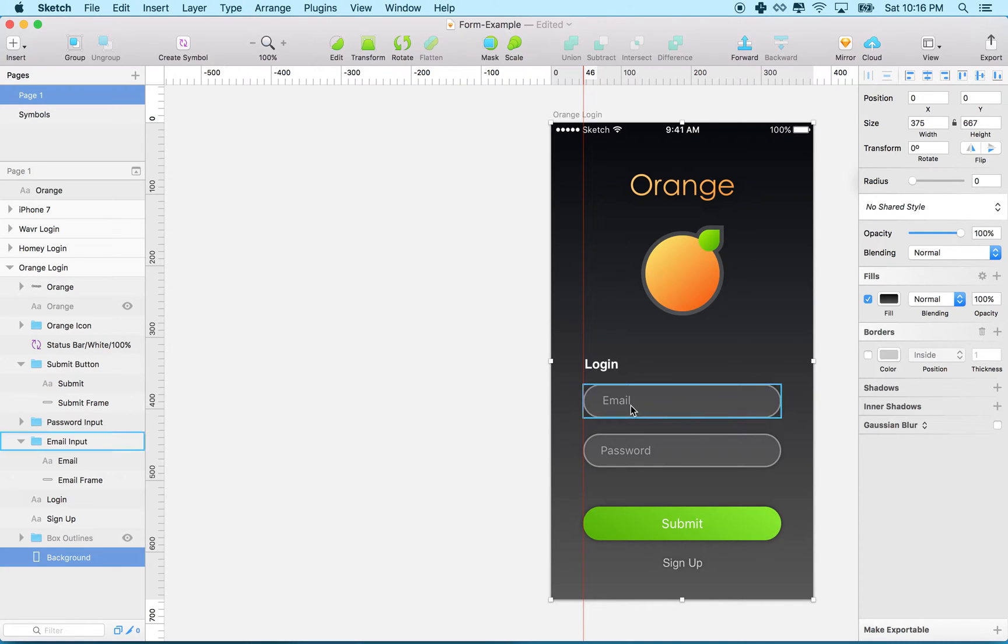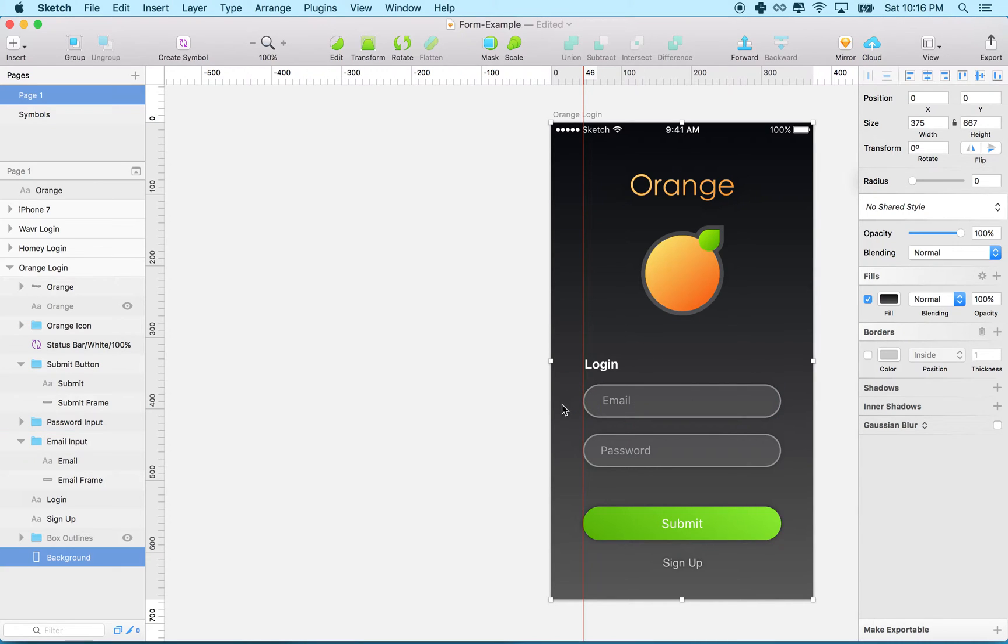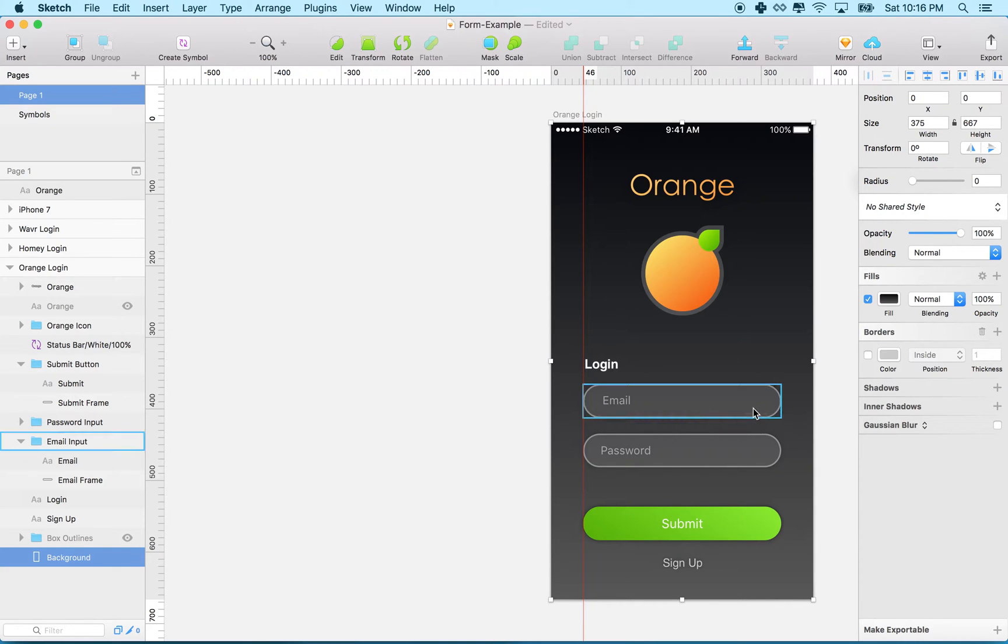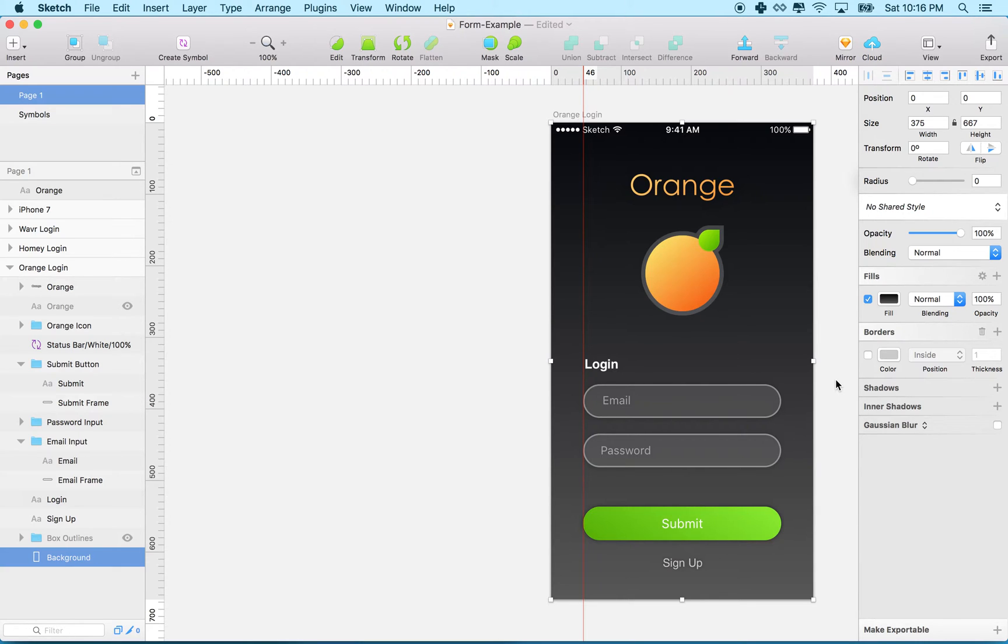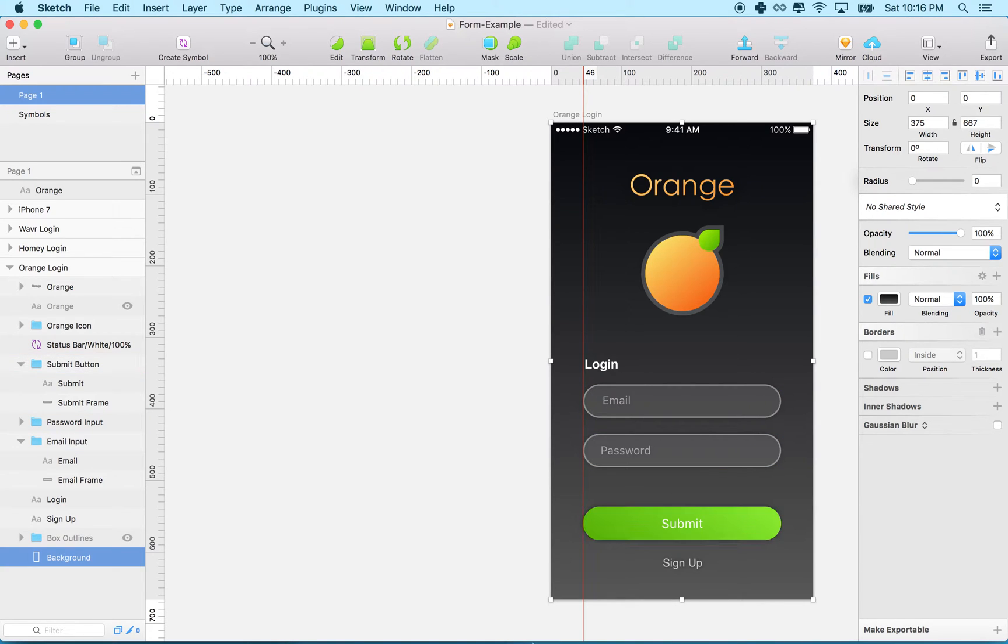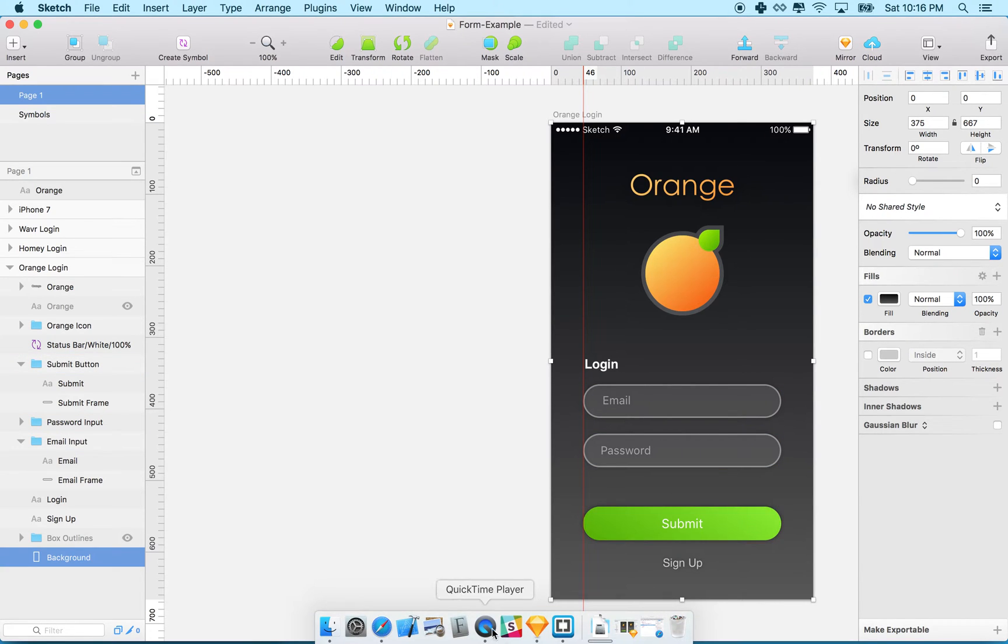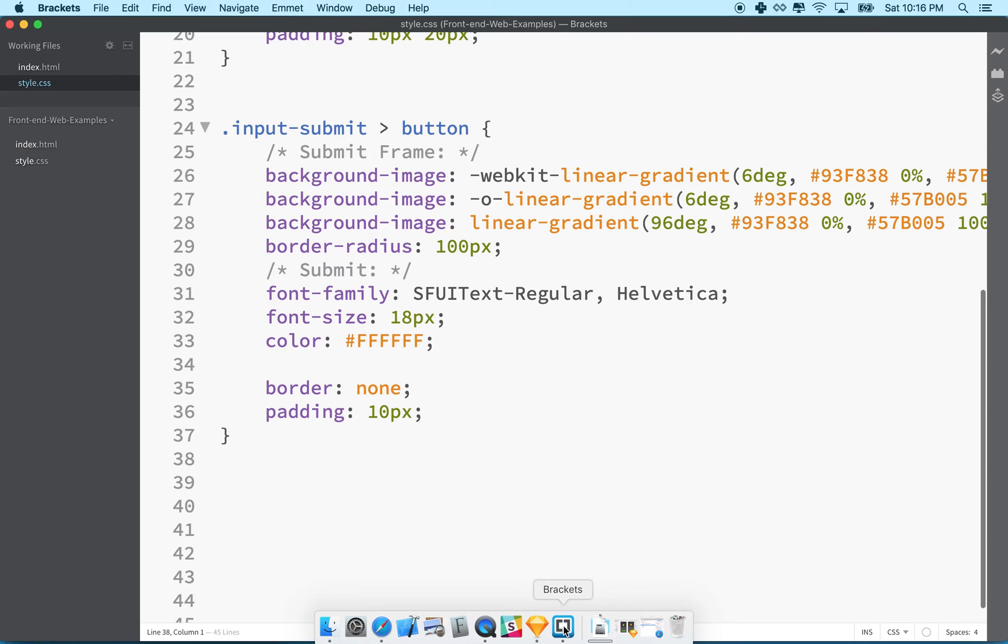So essentially if we make this a hundred percent width with a 46 pixel margin on the left and right, then it should look about like what we have here and it'll grow if the window grows. So on a phone that's a little wider the input will be a little bit wider, and if the phone's a little narrower then the input will be a little bit narrower.